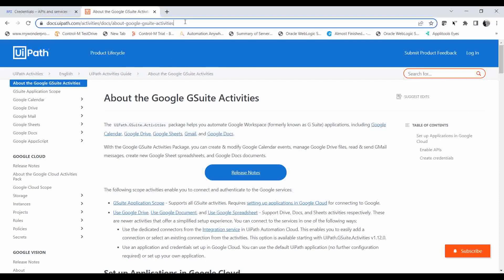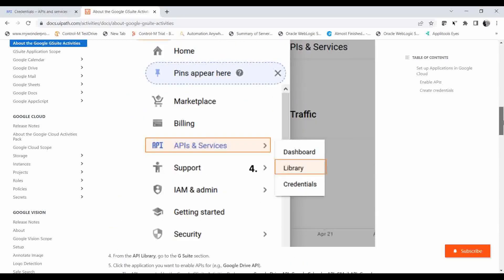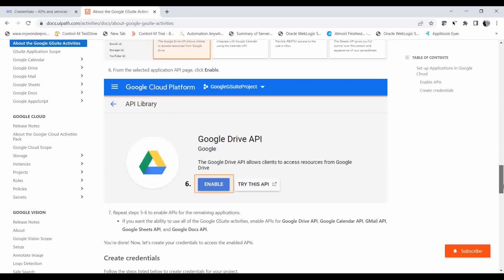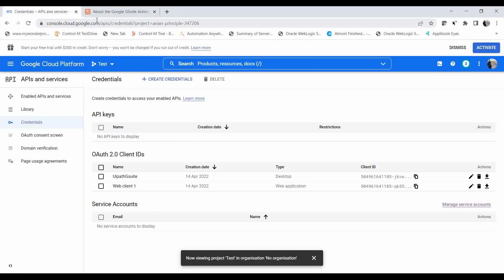Here we have the docs for the Google G Suite Activities package — I will be providing this link in the description so you can go through it for a clear understanding of the packages and what applications can be automated. The steps for enabling APIs and creating credentials in Google Workspace are also documented there. To get started, you need to go to console.cloud.google.com, sign in with your Gmail ID, and then create a project. I will be providing this link in the description as well so you can follow along.